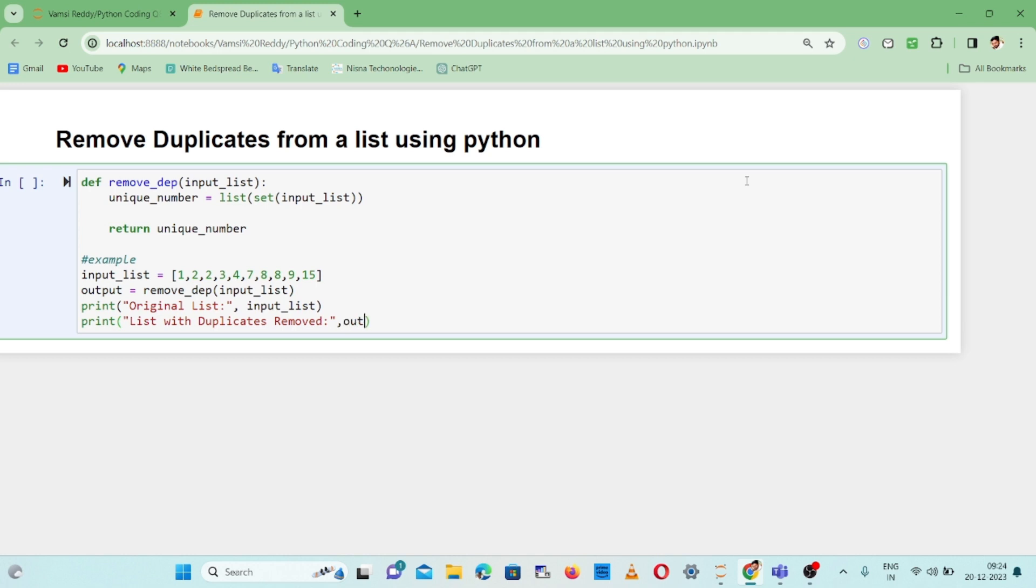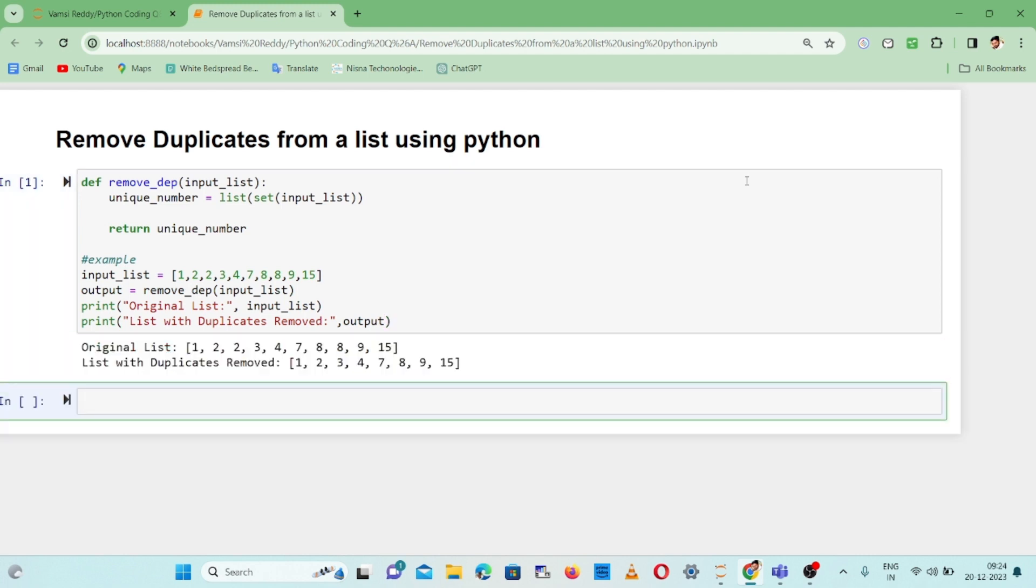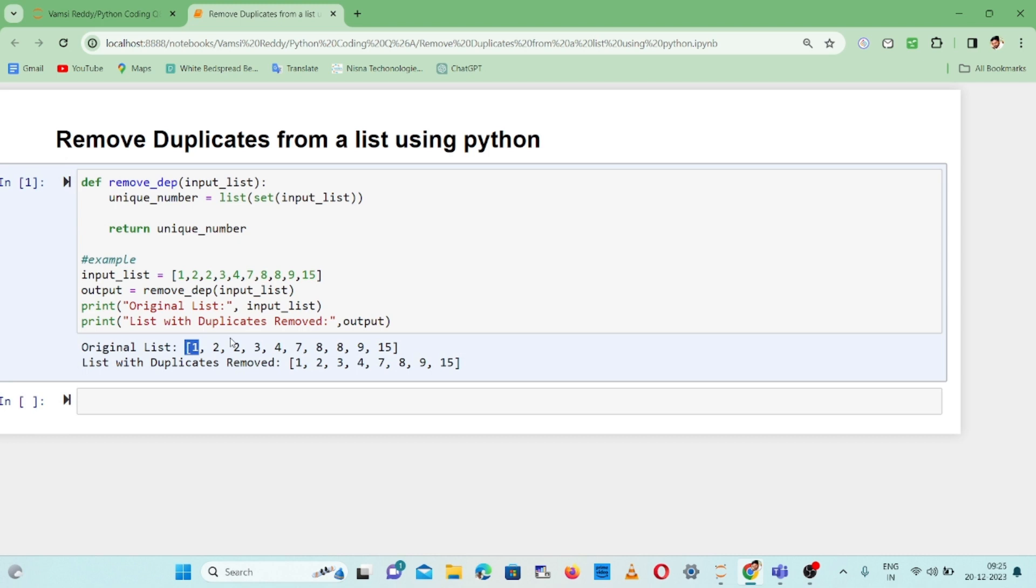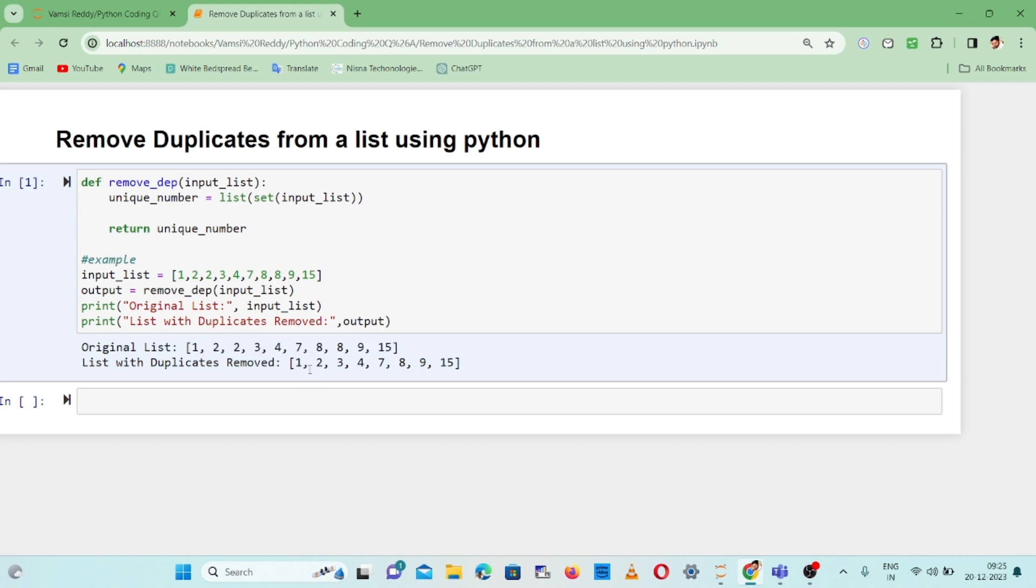Let's execute this code. The original list is [1, 2, 2, 2, 3, 4, 7, 8, 8, 9]. After removing duplicates, we get [1, 2, 3, 4, 7, 8, 9]. Here, the duplicate 8s and 2s have been removed.